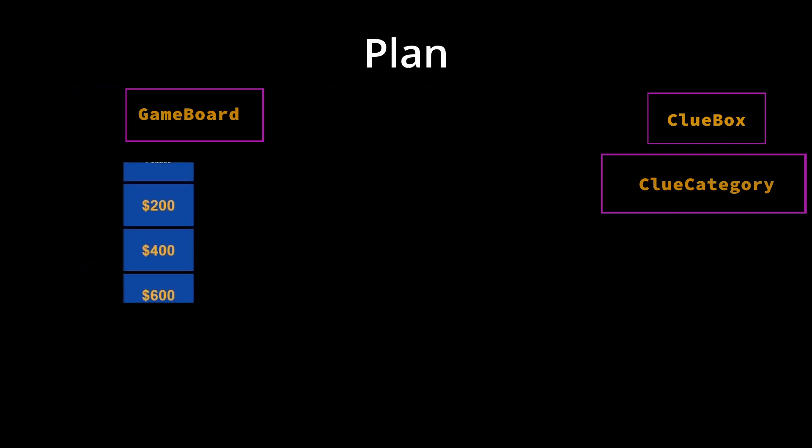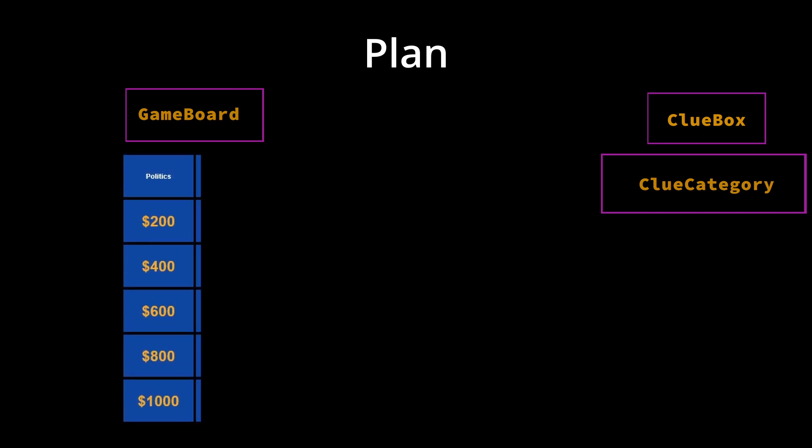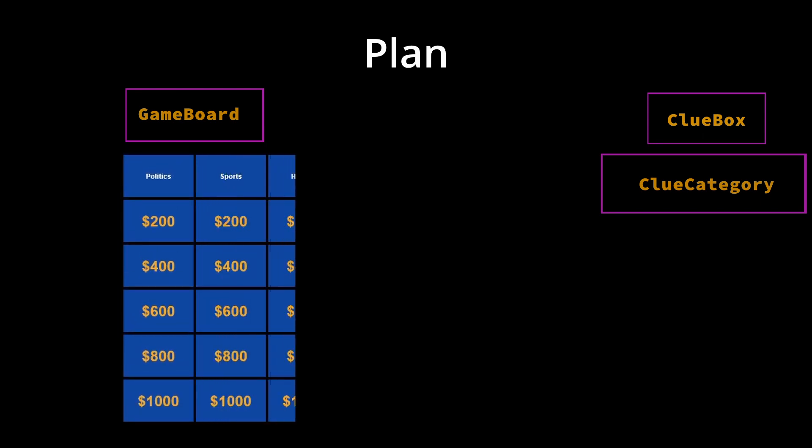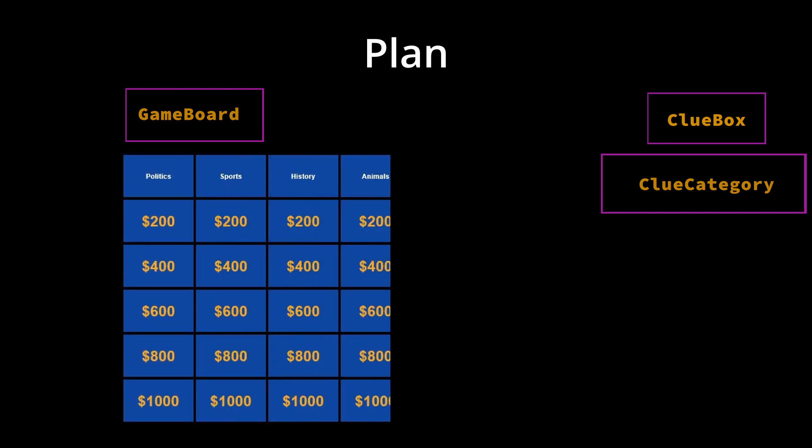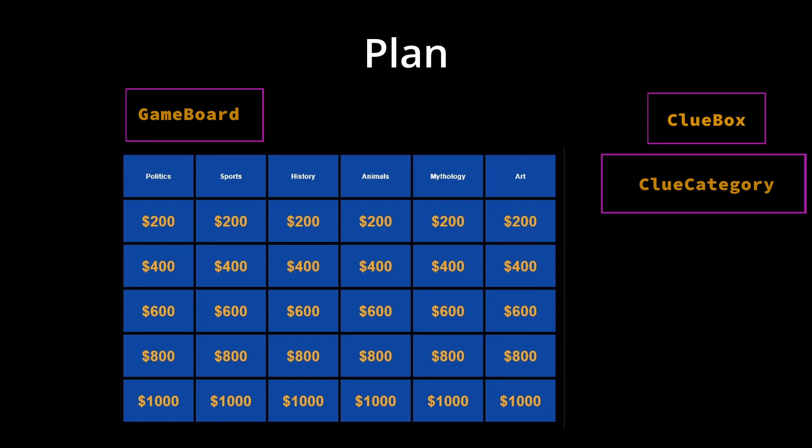Now, we have built our page from small to large with clue box, then category, then board, but we call our classes from large to small.